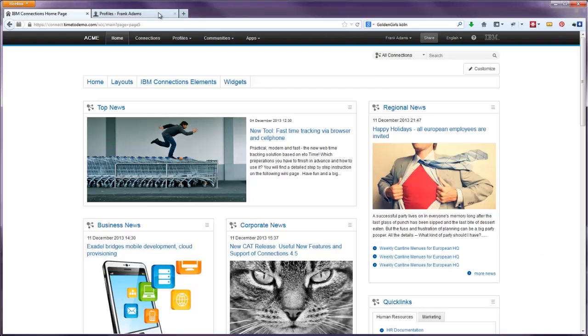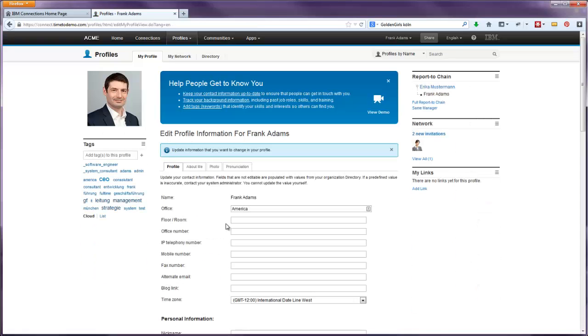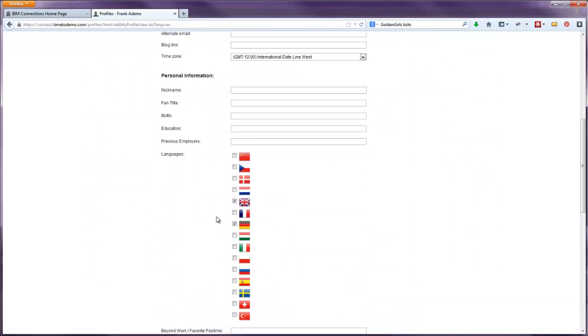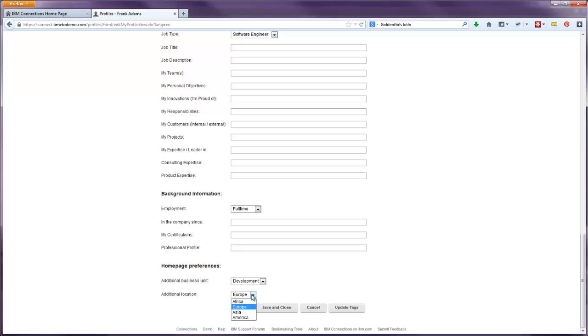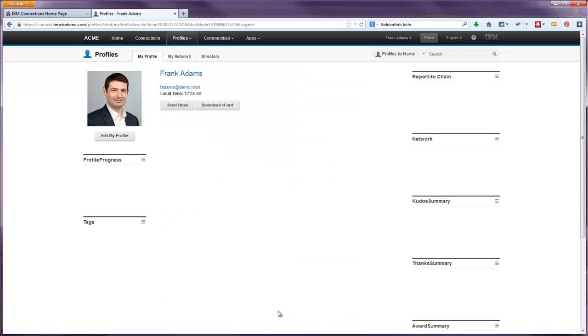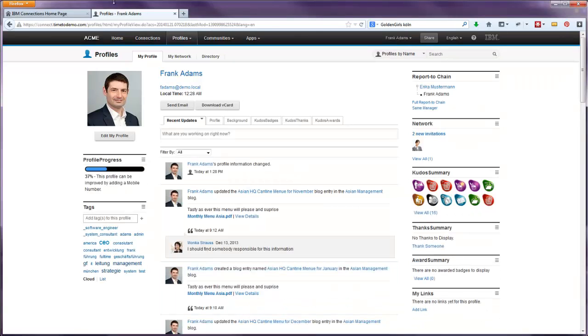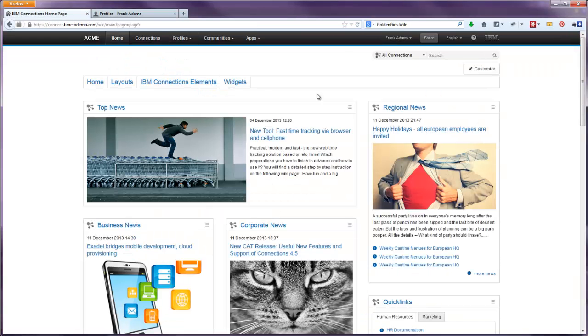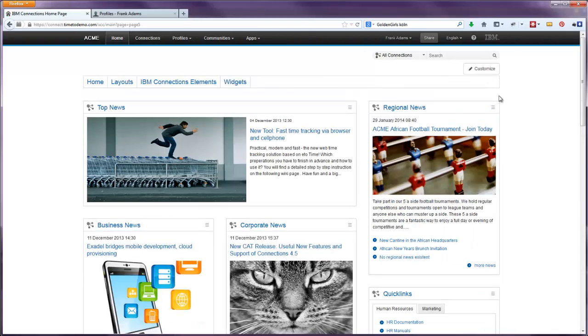Currently, the European channel is displayed. As any user, I now just go to my profile page, switch into edit mode and change my homepage preferences. For example, to Africa as additional location. When I switch back to the XCC start page and reload the page, the African news are now displayed for me. Easy, simple and amazing.